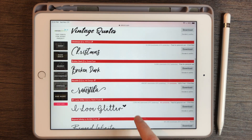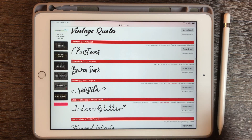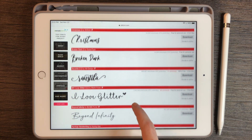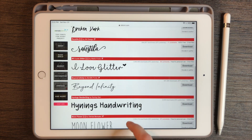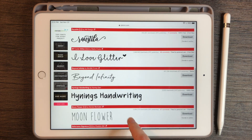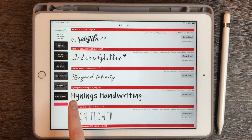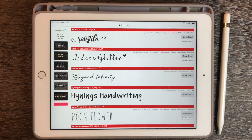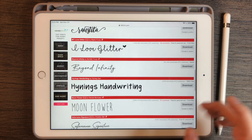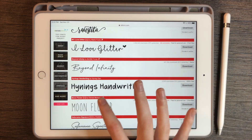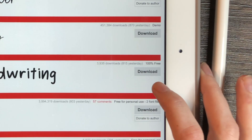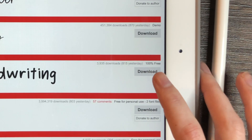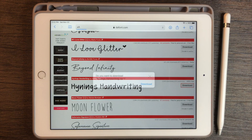Usually these fonts will come with two different files: the actual font itself and the designer's terms and conditions. So I'm going to download this font — I really like the way it looks, it's pretty similar to my handwriting. I'll click the download button, and note that it says 100% free, so I'm going to click download.